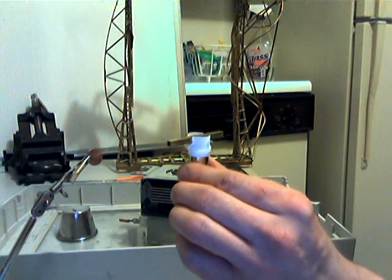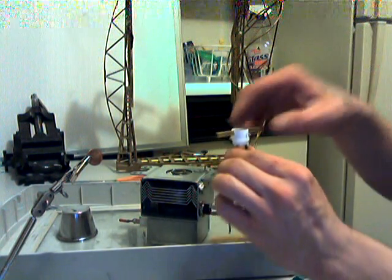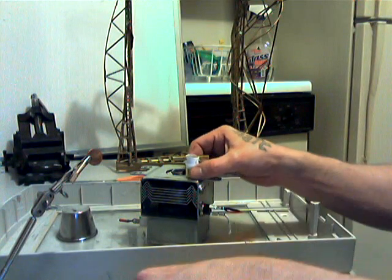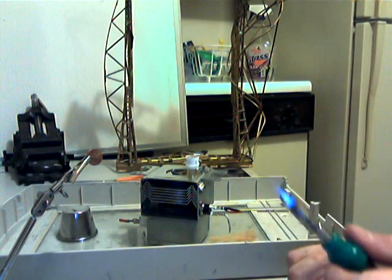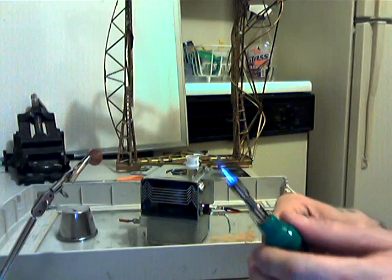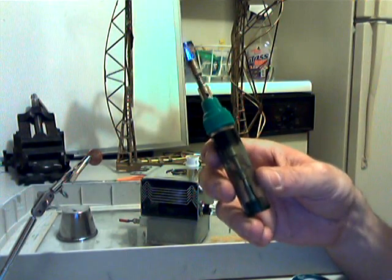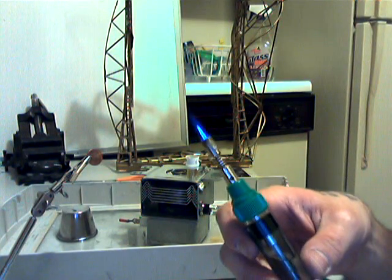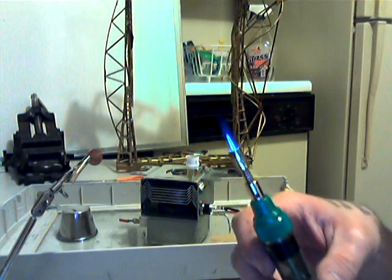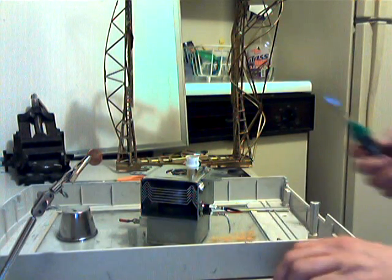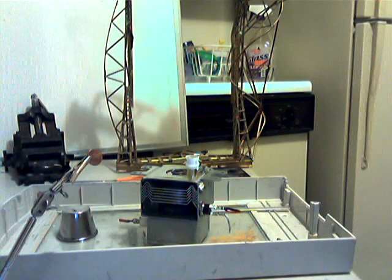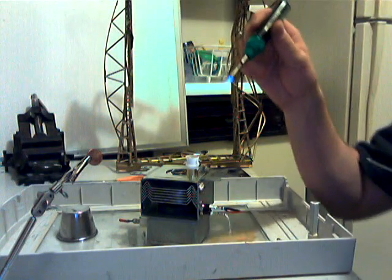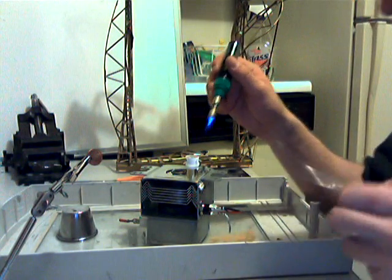Probably set off every smoke detector in the house using this thing. This thing doesn't have much of a flame on it. It's really a piece of junk. So, I don't know why I'm bothering doing this. We all know what's going to happen, but...